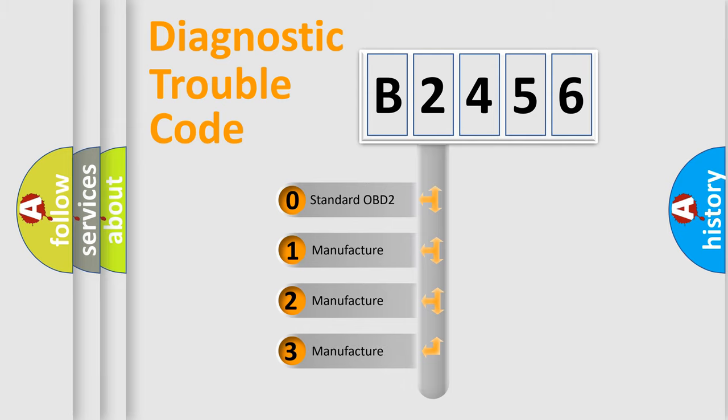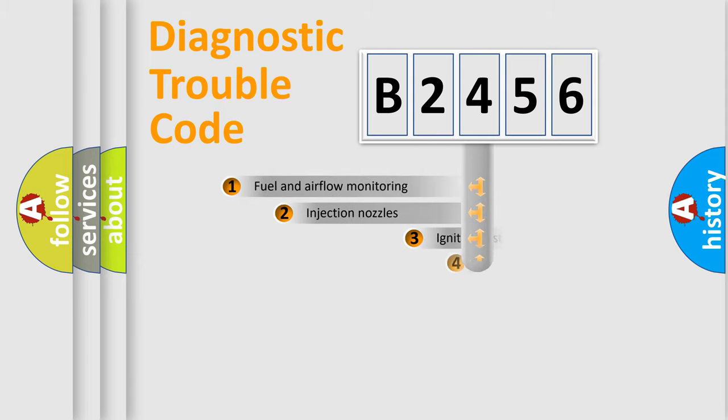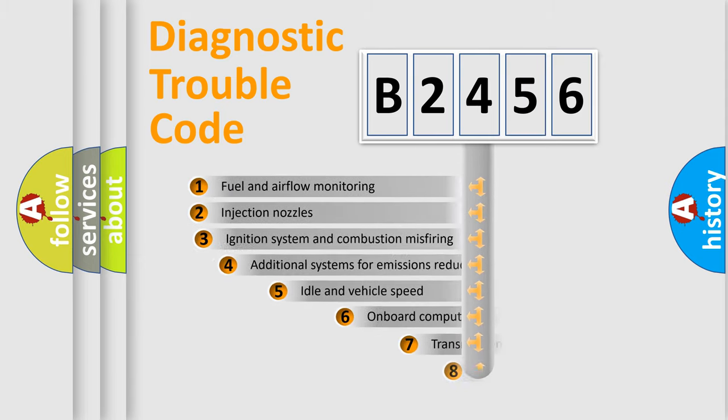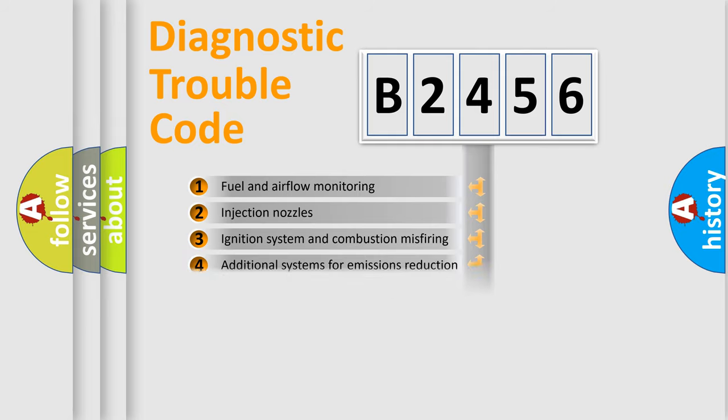If the second character is expressed as zero, it is a standardized error. In the case of numbers 1, 2, 3, it is a manufacturer-specific error. The third character specifies a subset of errors.